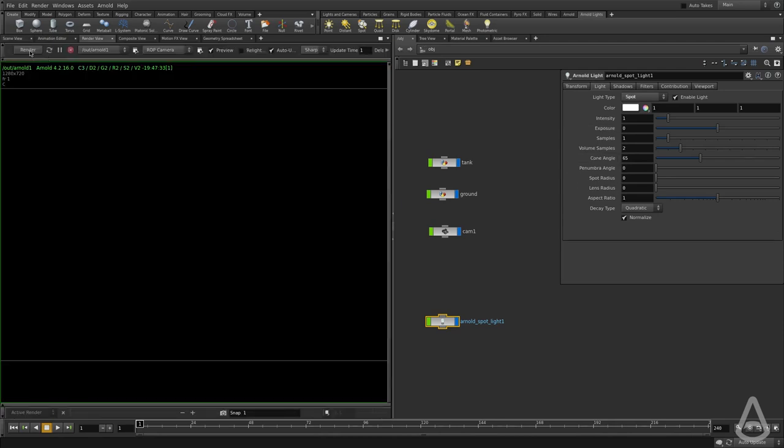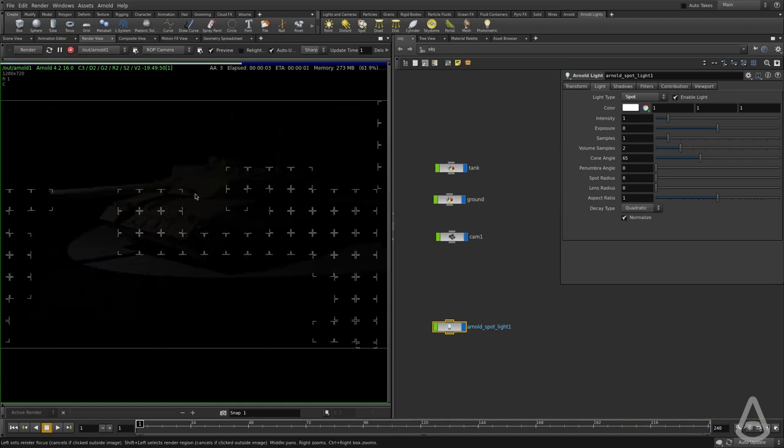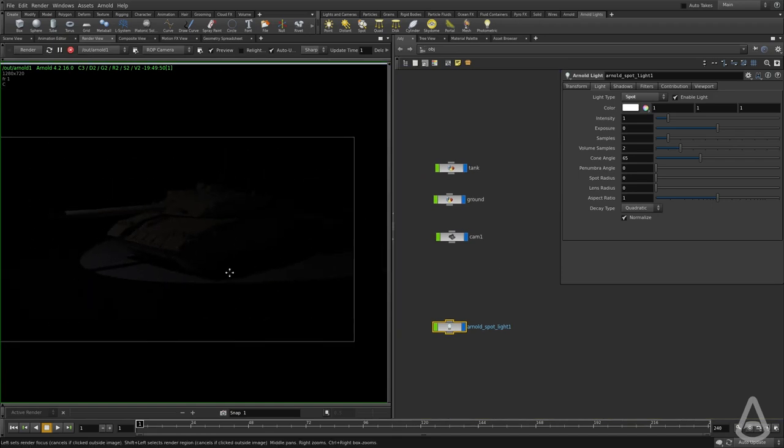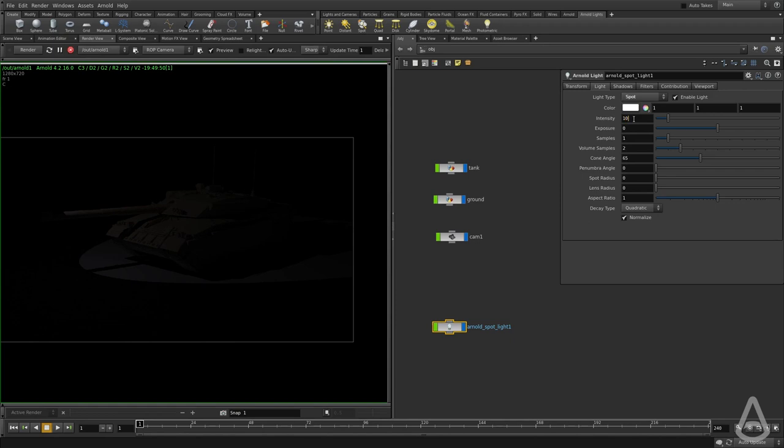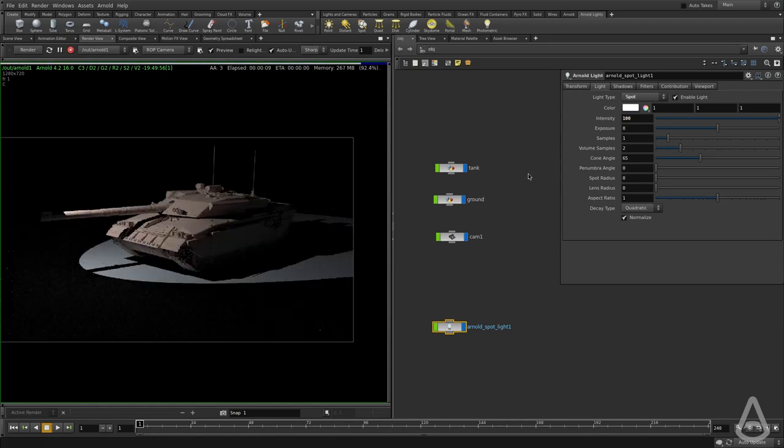I'm going to switch to the render view again. We should get a preview of what the light looks like. I'm going to increase the intensity because it's pretty low at this point.